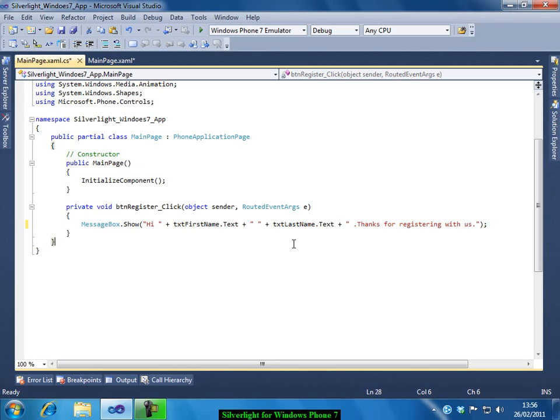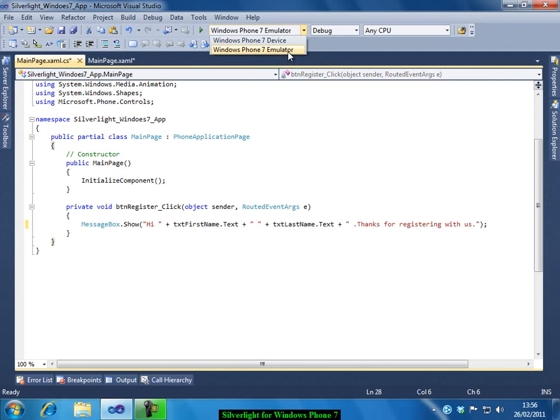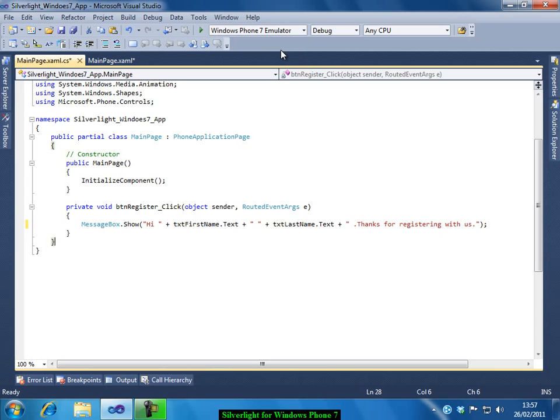I think this is enough. So to run your application first make sure you select your Windows Phone 7 emulator here. Windows Phone 7 device you can select if you have connected your device itself to your PC. But in my case I am using emulator as I don't have a Windows Phone 7. So I will select the emulator. I selected it. And let us run now.